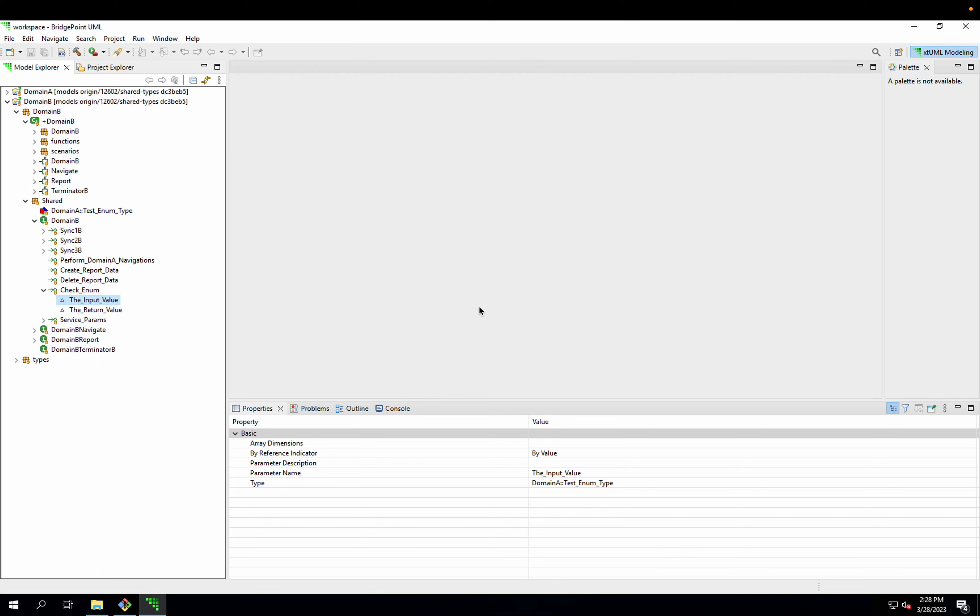I'm going to demonstrate the new WASL shared type support in Bridgepoint. What I have here on the screen is a couple of test domains from the SWATS models, and I'm going to use these to demonstrate the shared type feature.